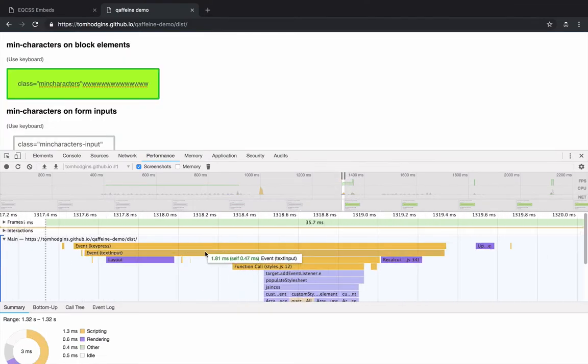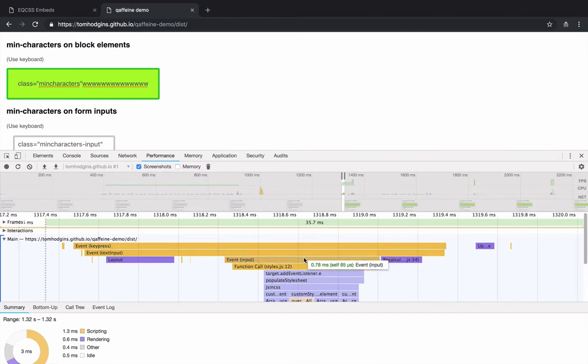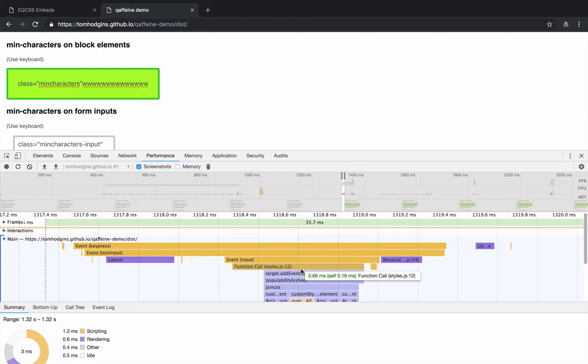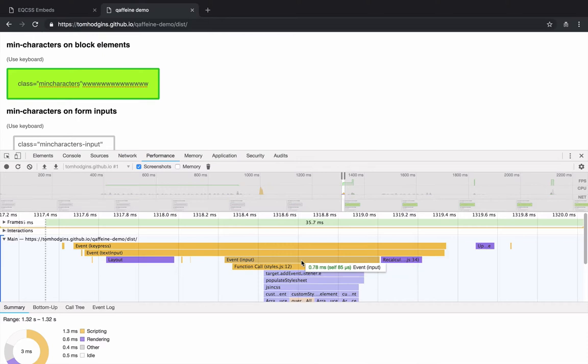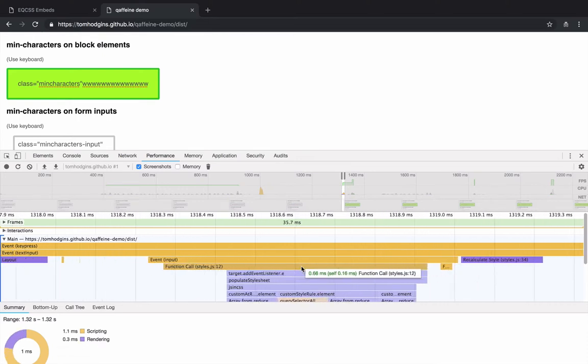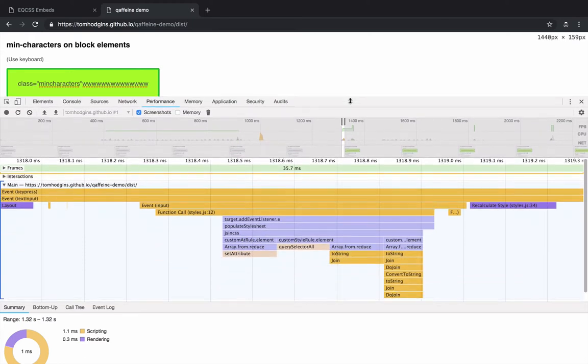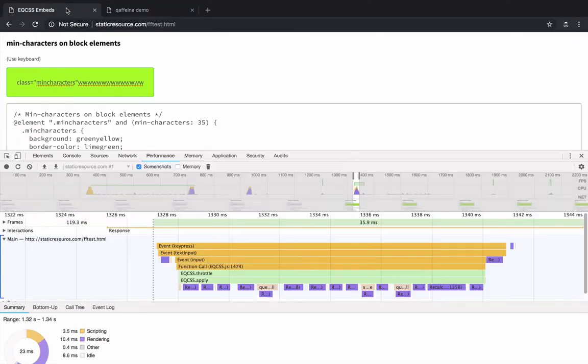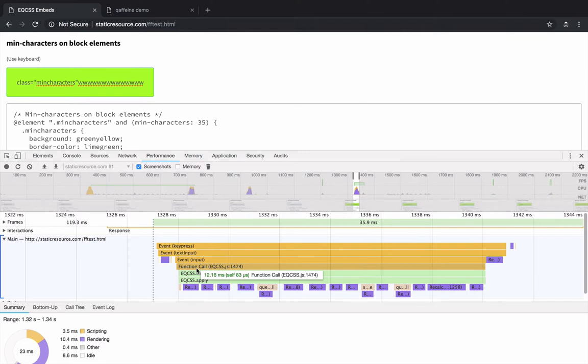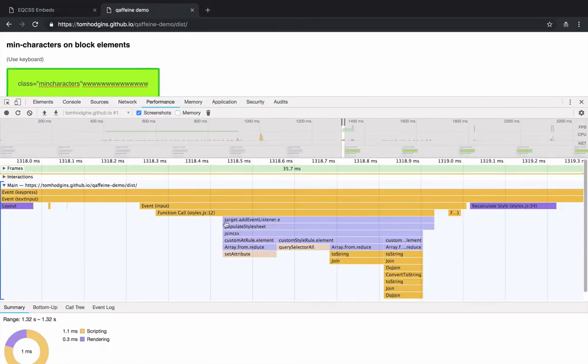So this is the entire keypress event. It looks like our function call is 0.6 of a millisecond. So that is quite a bit faster. The other one over here was 12.16 milliseconds. So this is over 10 times faster to do the same thing.